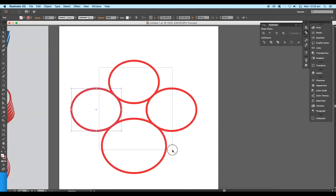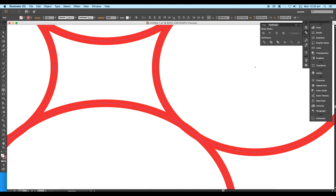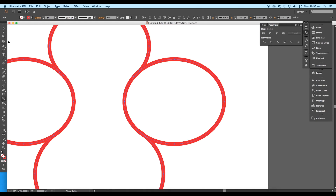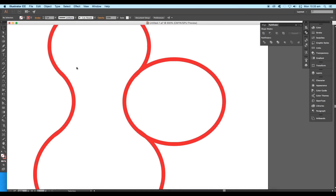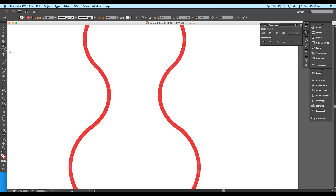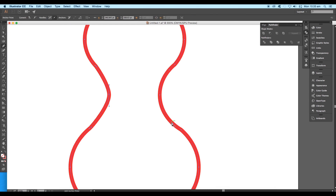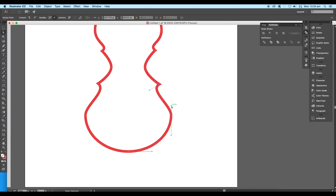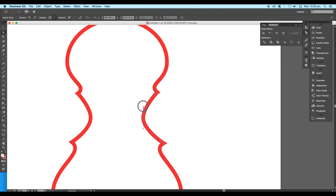Now select all the shapes and using the Shape Builder tool, extract out the middle region — this will give us the basic shape of the guitar. Delete the remaining pieces, then select the Pen tool and delete all four anchor points. Using the Direct Selection tool, adjust the handles to get a pointed corner, then adjust the tangents to get a smooth curvy guitar shape. Do the same for the other side.